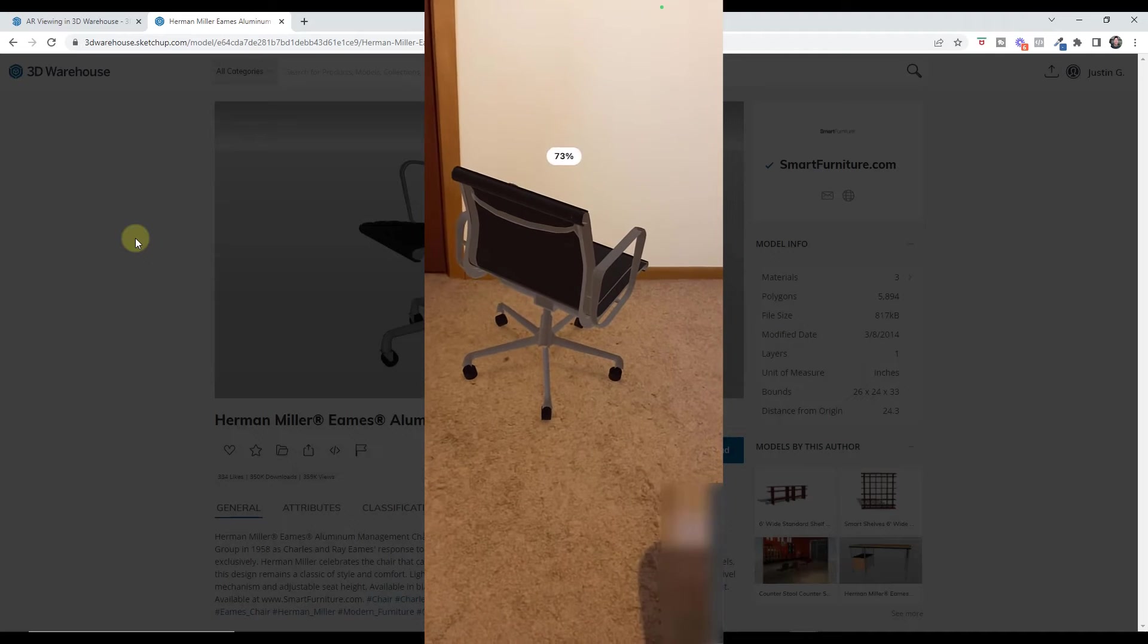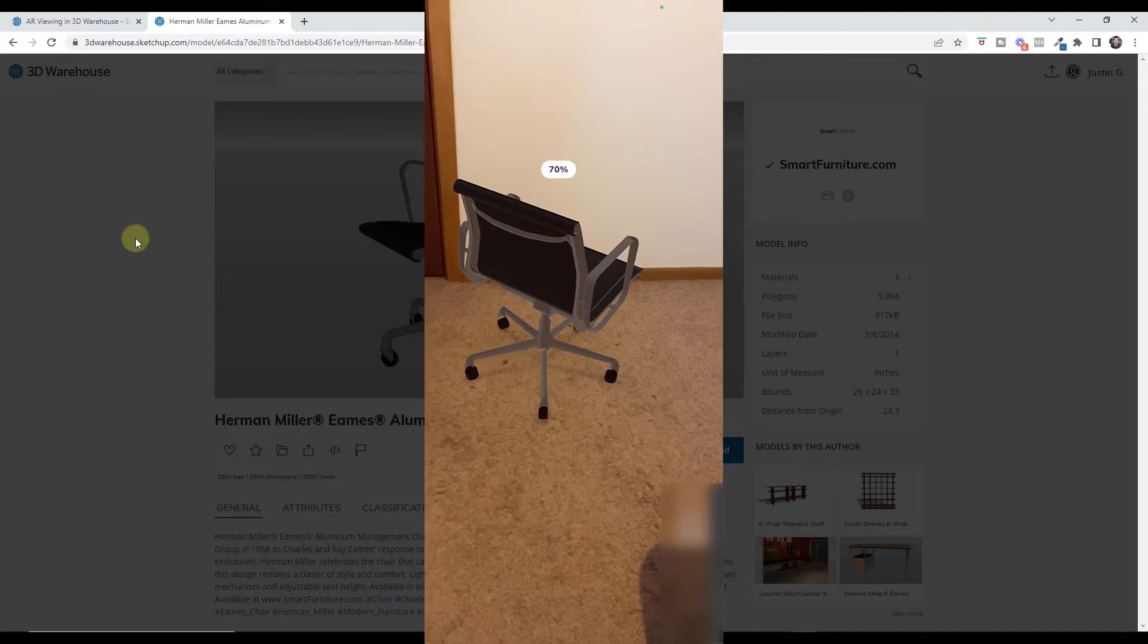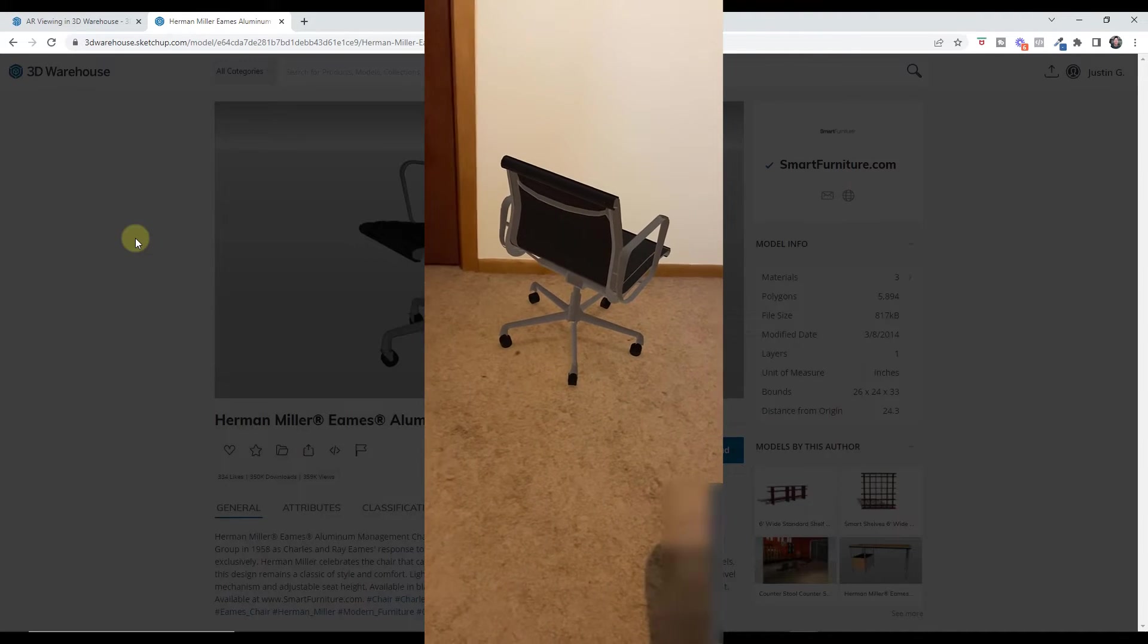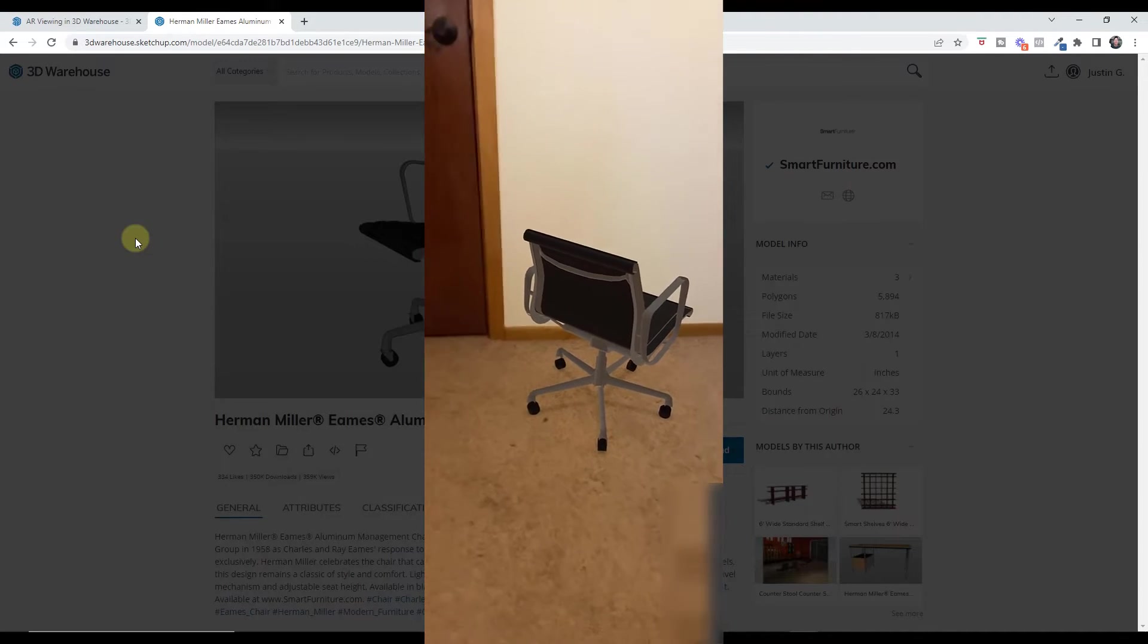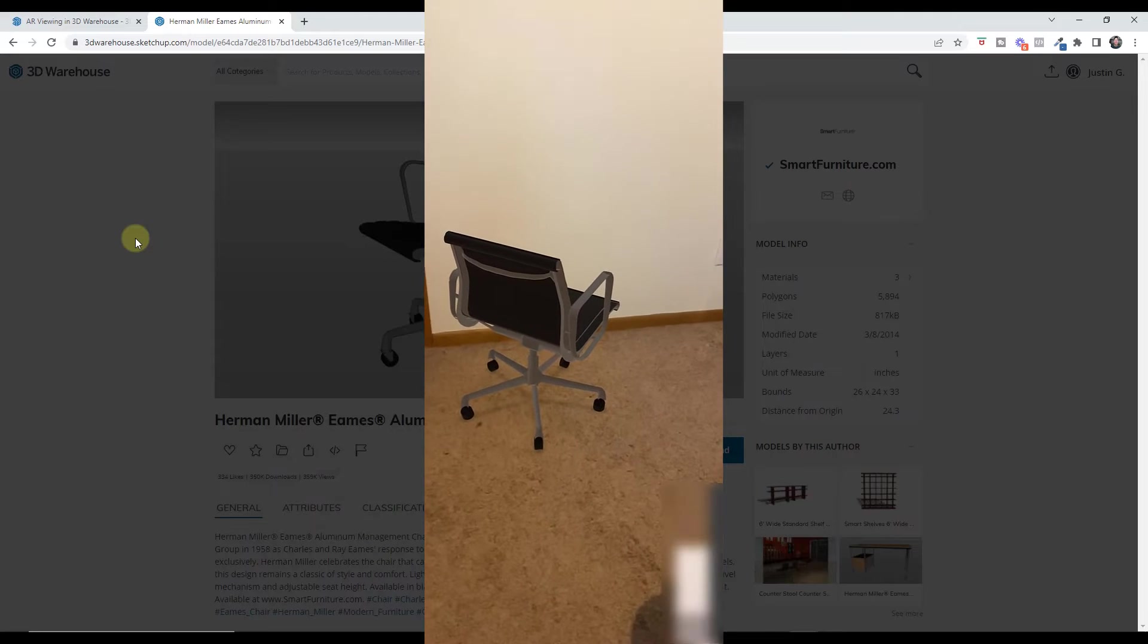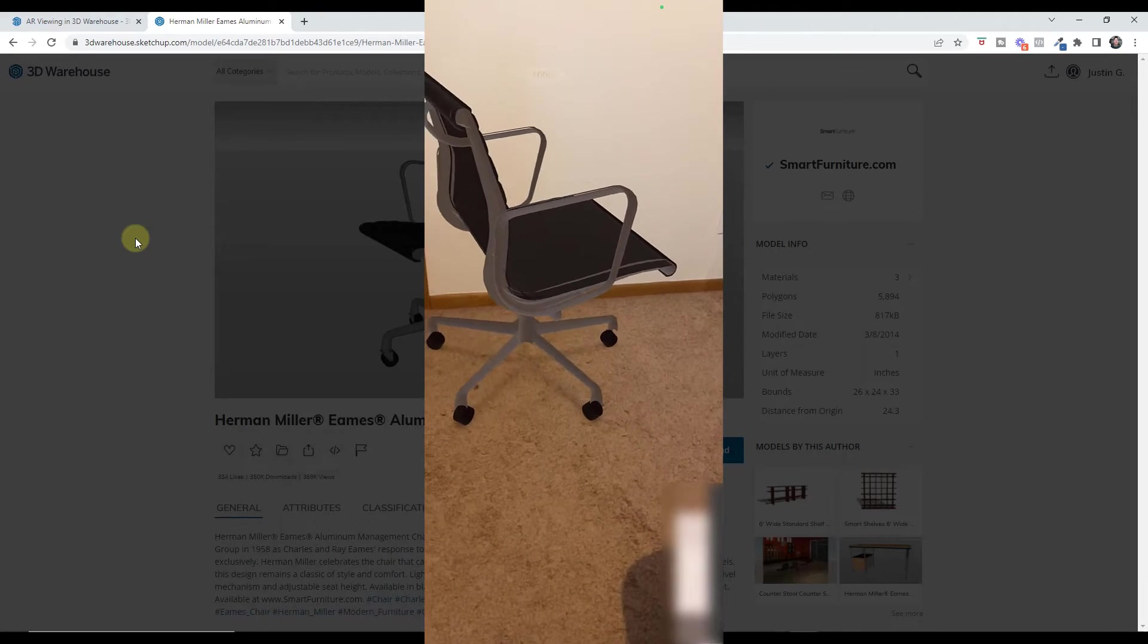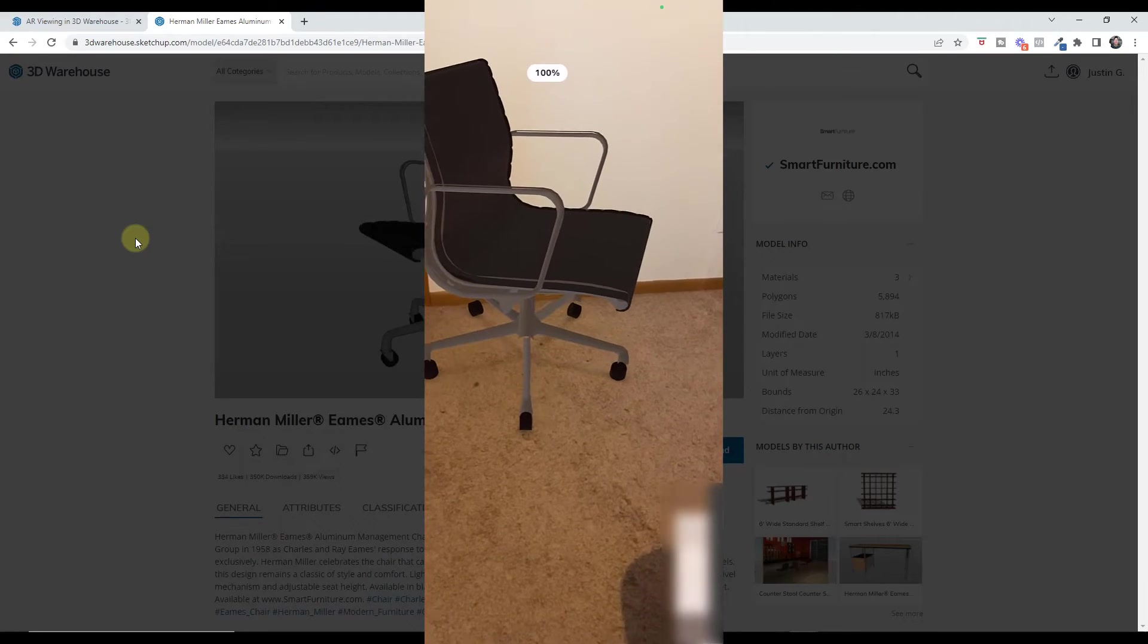And so what it's going to do is give you the ability to view that model inside of a 3D space. And so notice how I can come in here and I can move it around by clicking and holding my thumb on it.